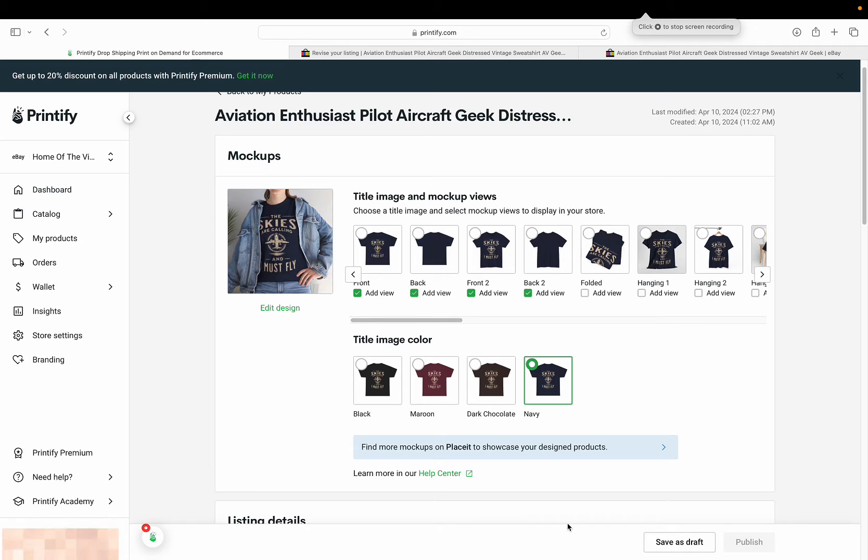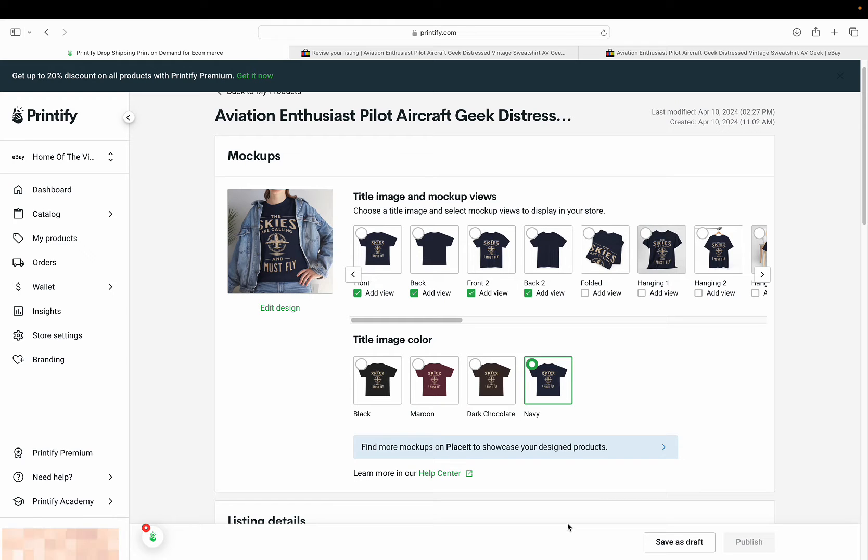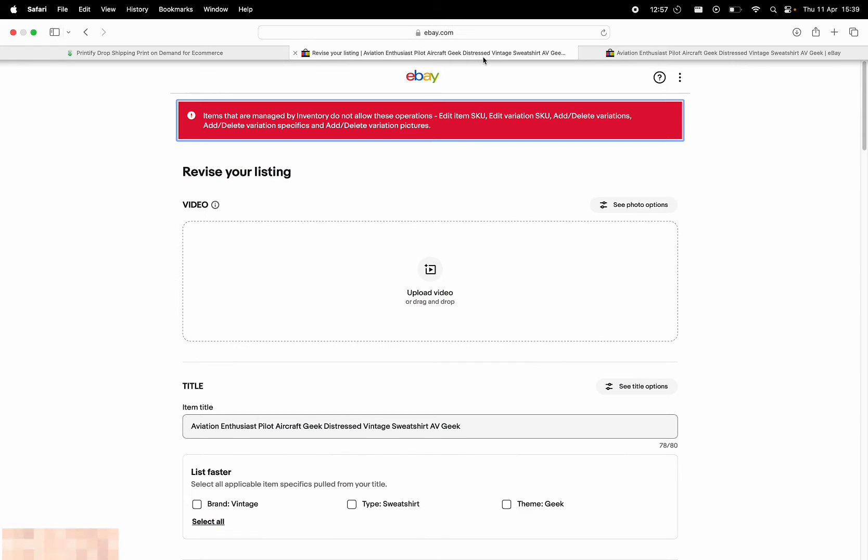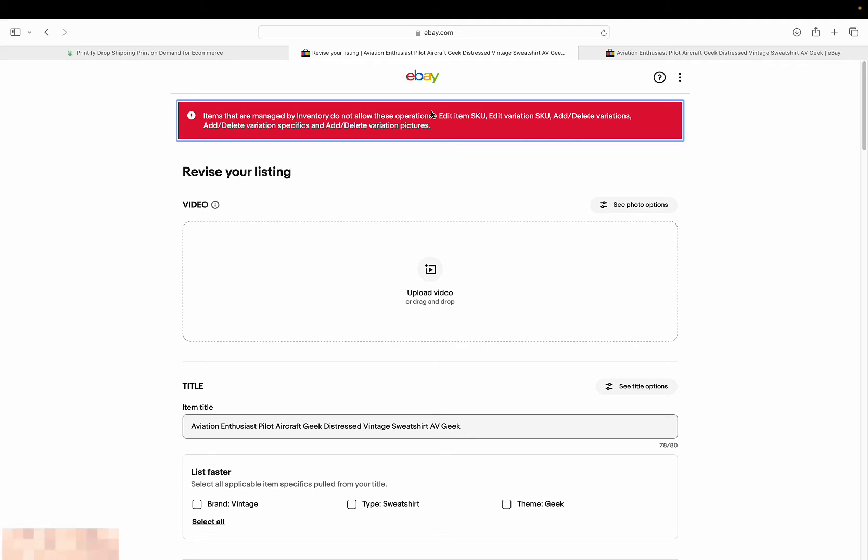Okay everyone, so today we're going to talk about an issue that's been annoying me recently. I say recently, I've just figured it out today. Basically, the issue we're going to talk about is the Printify-Etsy integration and the error